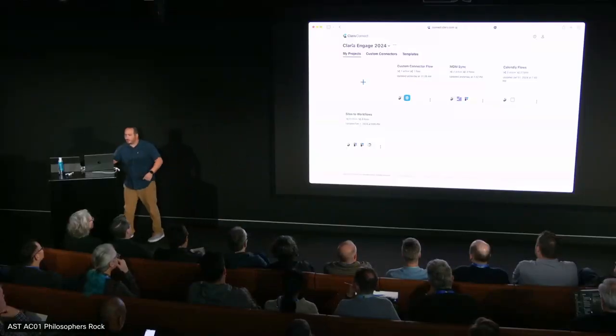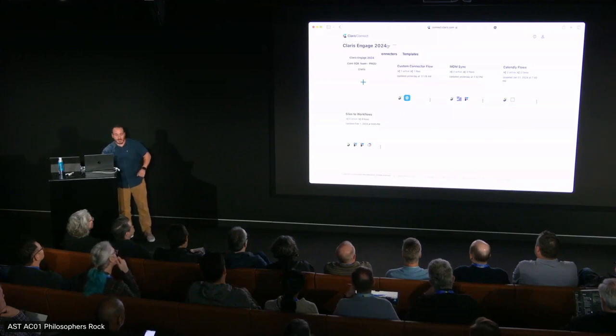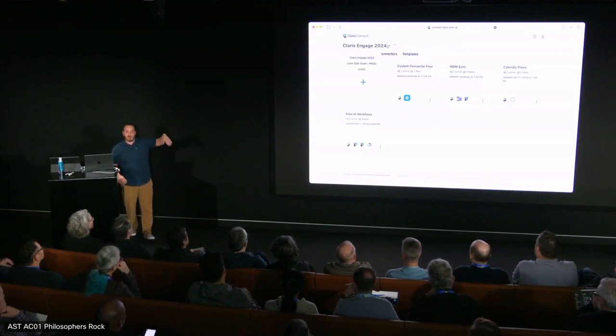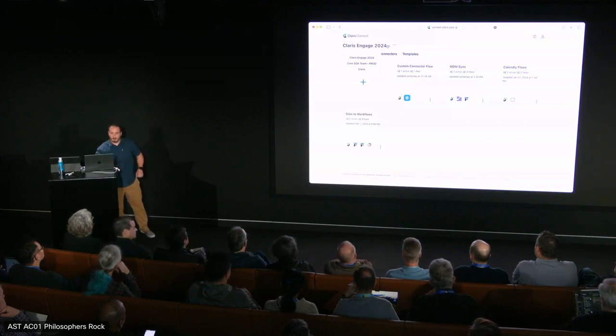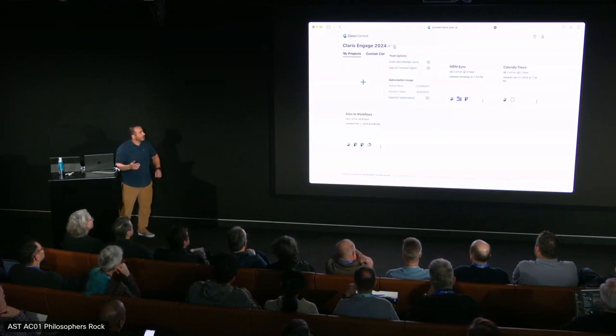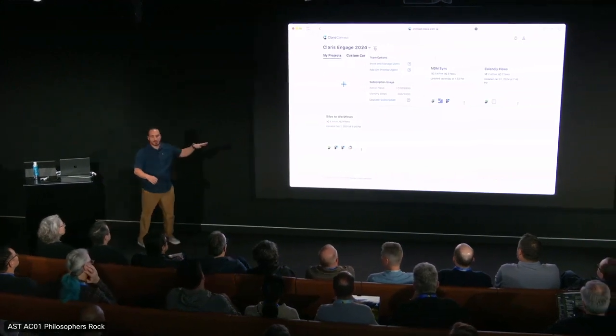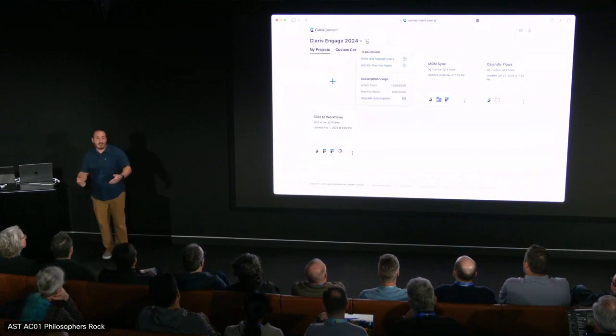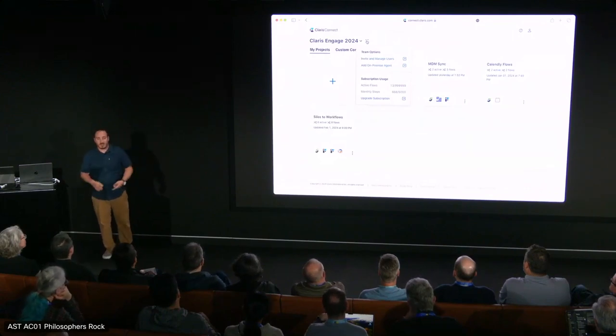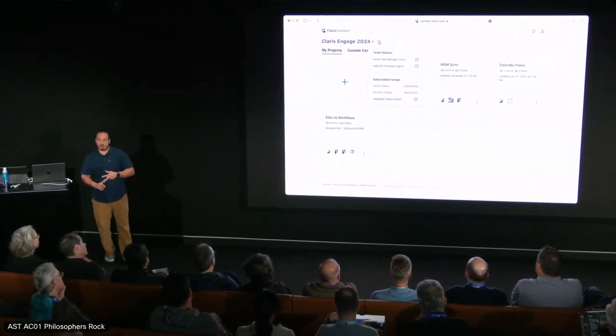Here I have the homepage of Claris Connect. First thing I'd point out in the top left corner is my team — Claris Engage 2024. Just to the right of that there's a little caret that allows you to switch between teams. It's quite common to have more than one team. To the right of that is our ellipses, three dots, which has team options: invite someone, add the on-prem agent, and subscription information — how many active flows you have and how many monthly steps you've used to date.